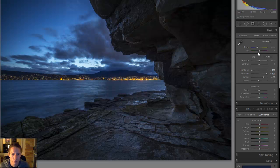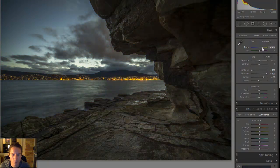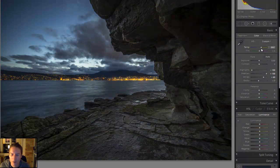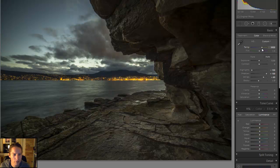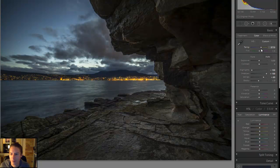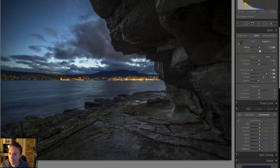So an easy way we can fix that is by grabbing your temperature slider and just move it all the way up. But as we do that we're also making the sky a lot warmer, which I don't necessarily like. I do like the blue sky, so I'm going to leave it about halfway.